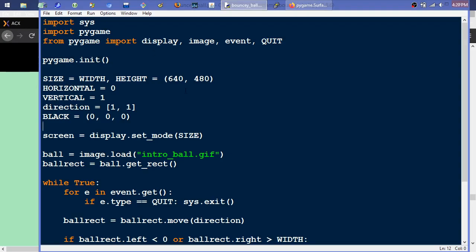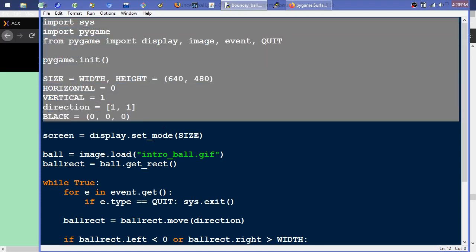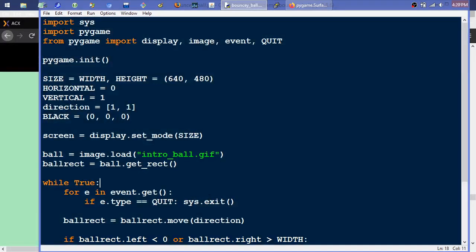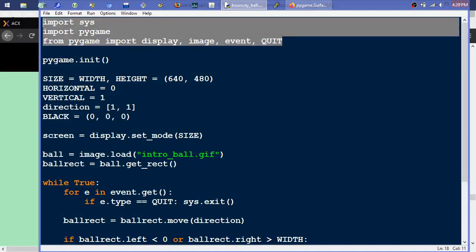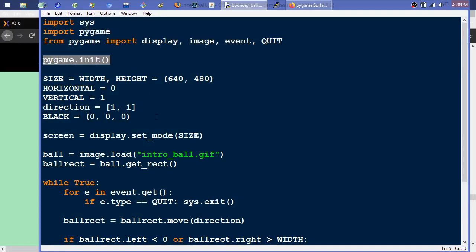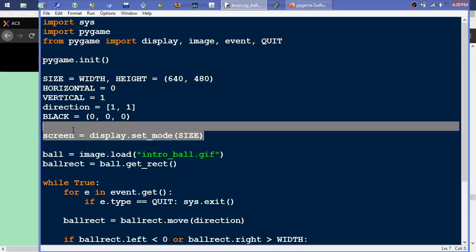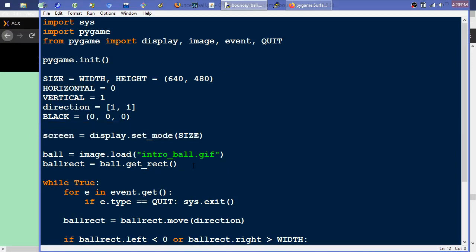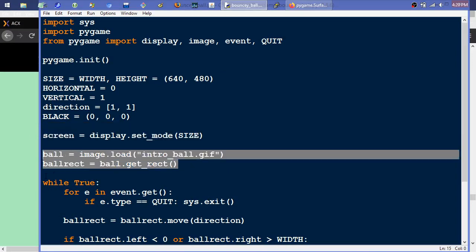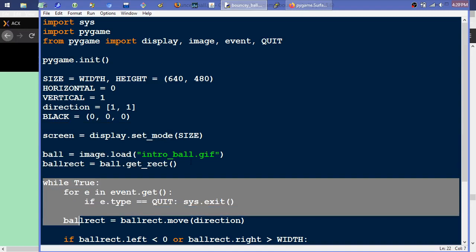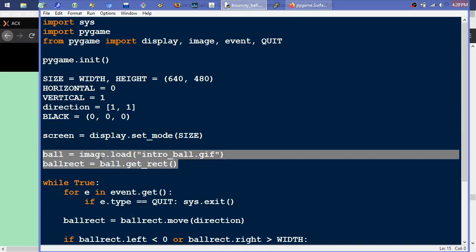It just goes through the typical stuff. Don't worry about all this code for the moment. It's just basically importing the stuff that's necessary, initializing the Pygame library, setting up some variables, initializing the screen. And right here is what matters — this is like the game loop effectively, but right here is the spot in question.